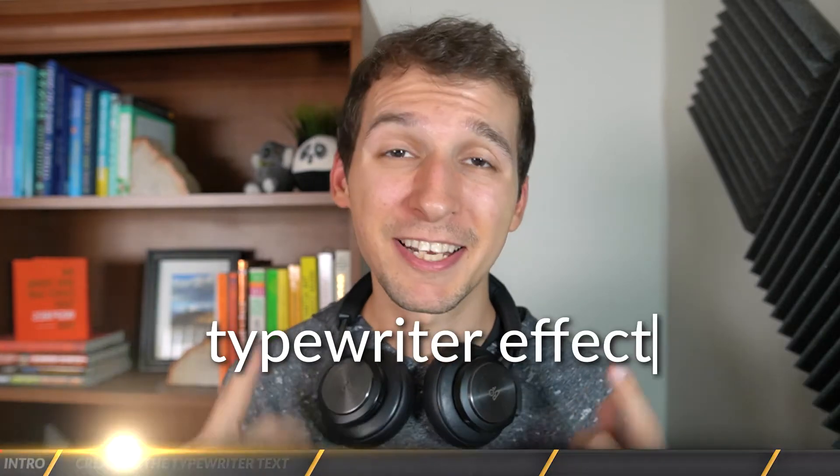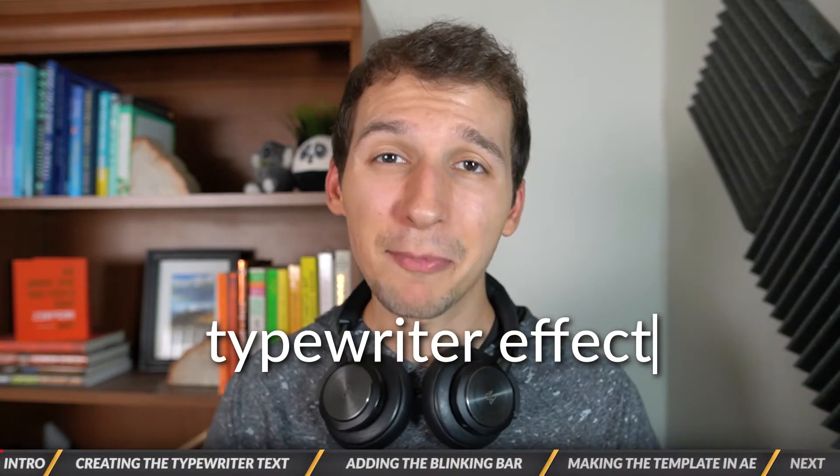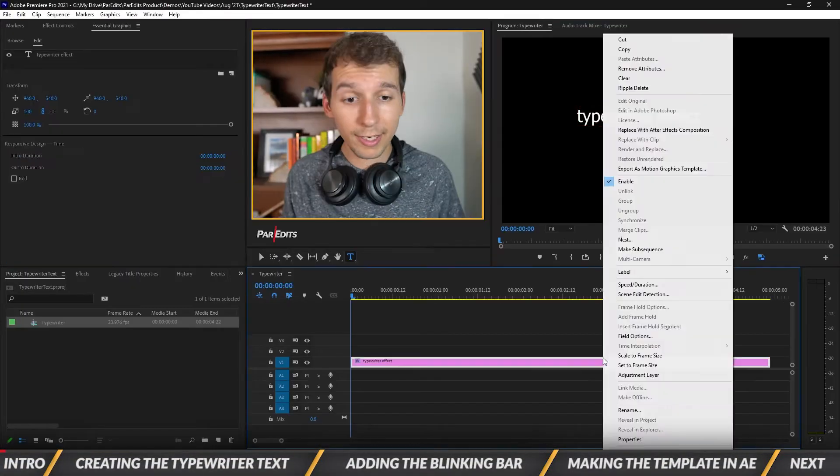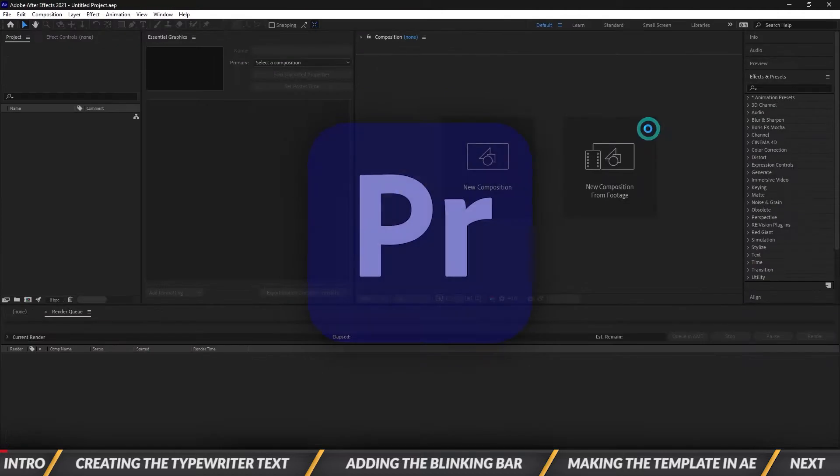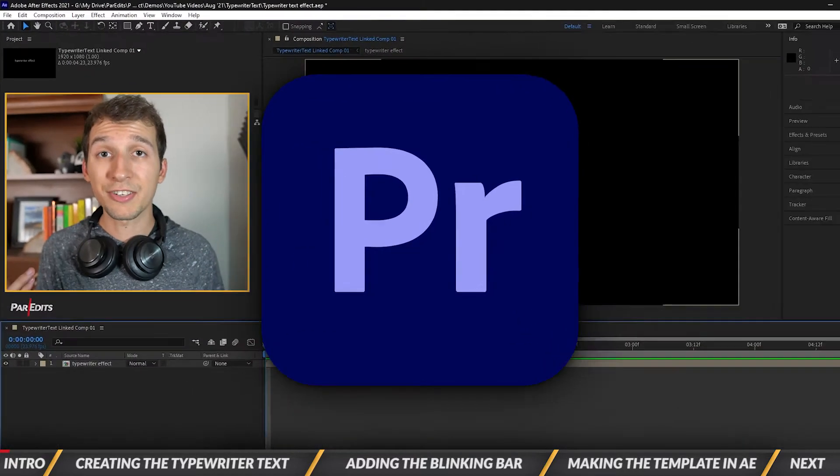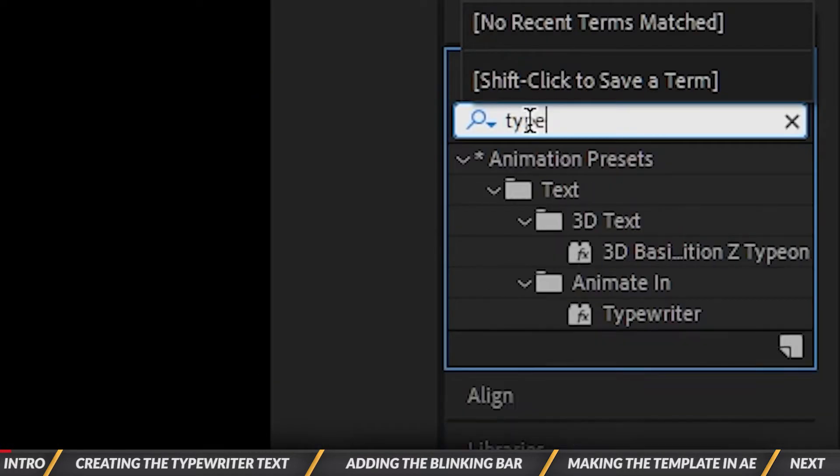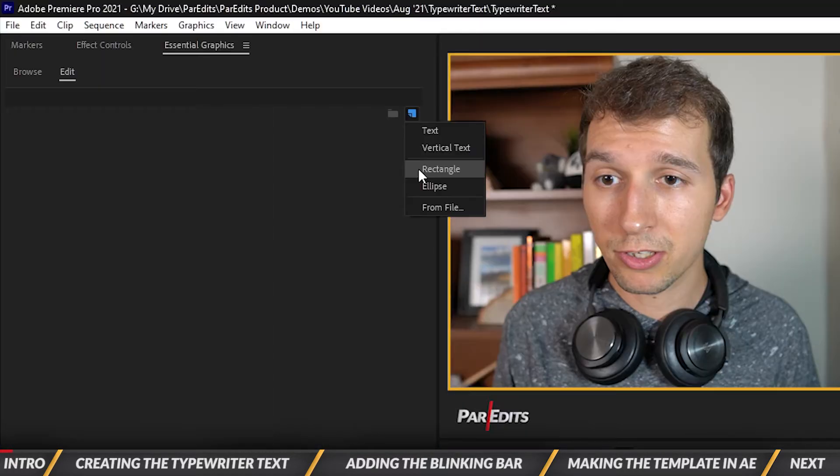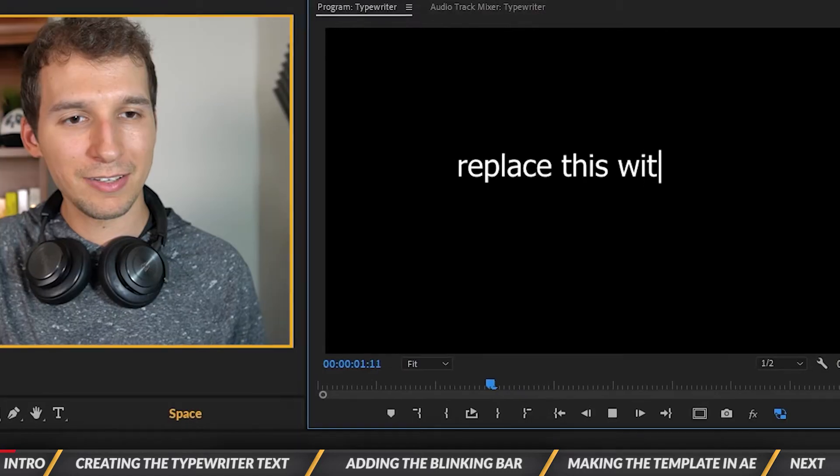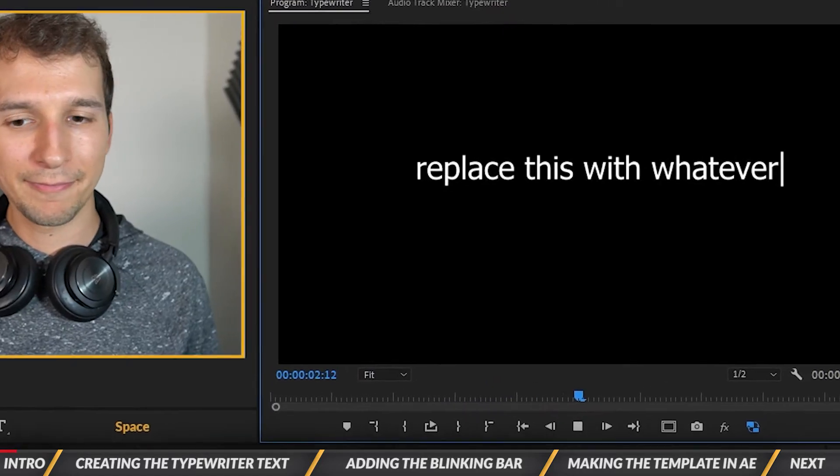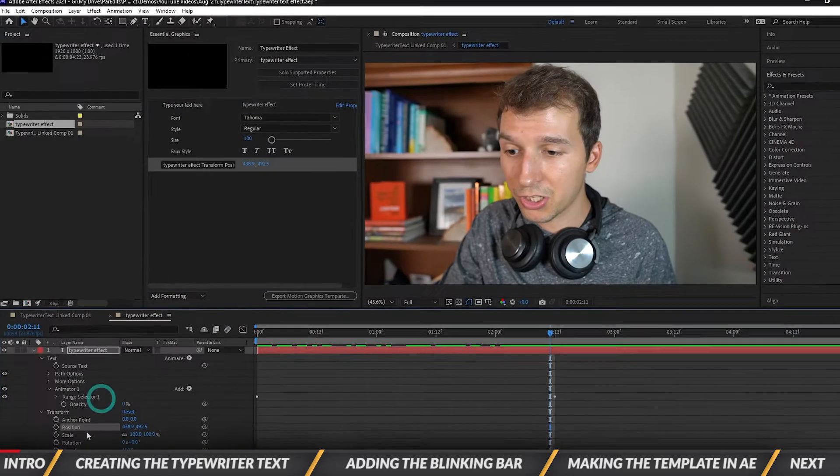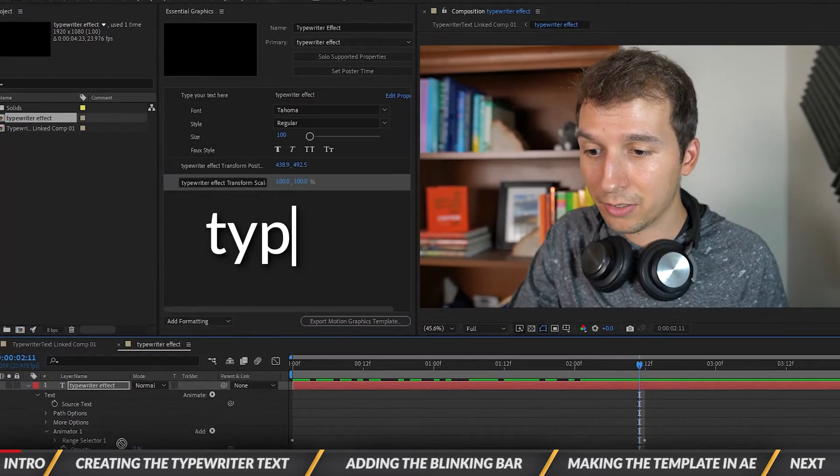What's going on guys, it's Sam and today I'm going to show you a typewriter text effect with a free template in Adobe Premiere Pro. In this tutorial you'll learn how to create a typewriter text effect, how to add that blinking bar next to the typewriting text, and how to turn the effect into a motion graphics template.